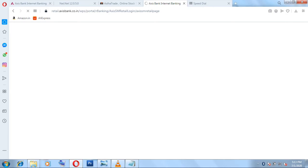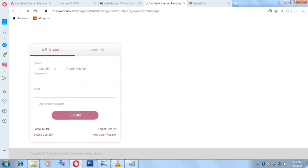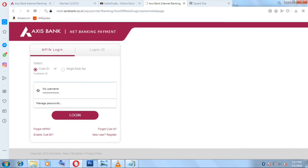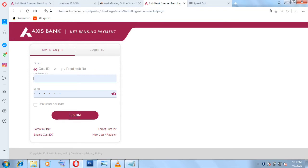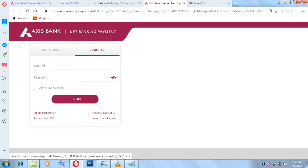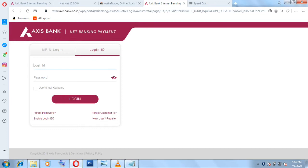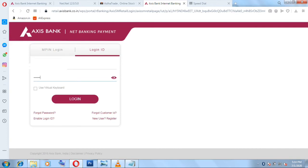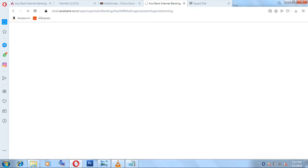This is for internet banking. Then you have to put in your customer ID here and then your password. I'm using my login ID because my M-PIN expired, so I have to put in my login ID and password here. Now click on Login.